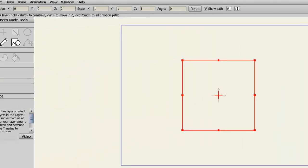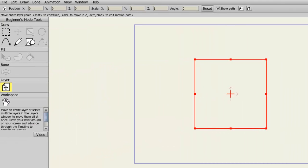Once in Beginner Mode, you'll notice that the left side changes to Beginner's Mode Tools. Basically, the icons get bigger and you have less tools to worry about, which allows you to take in the important tools that Anime Studio Debut has to offer.